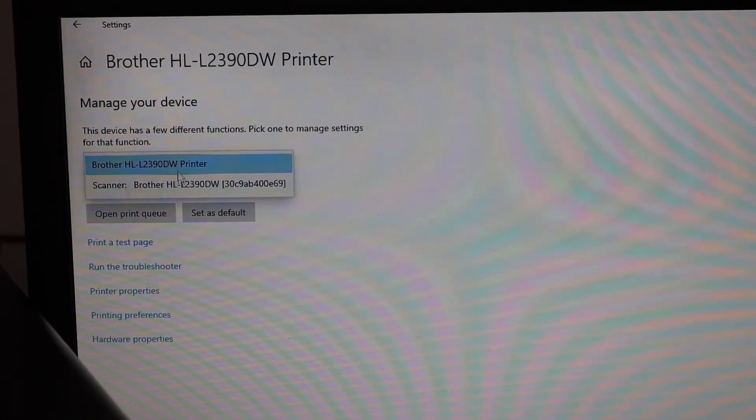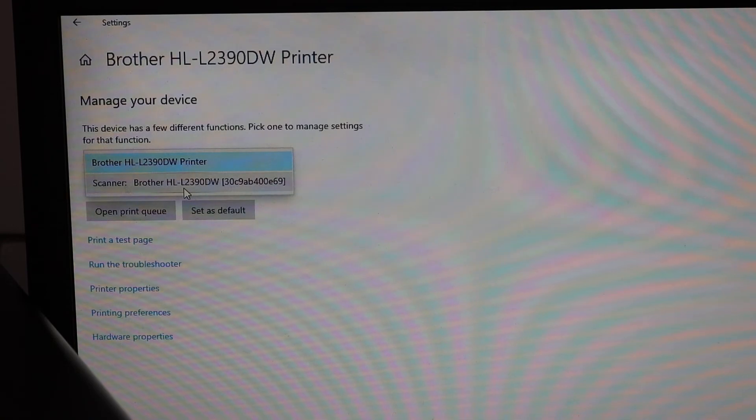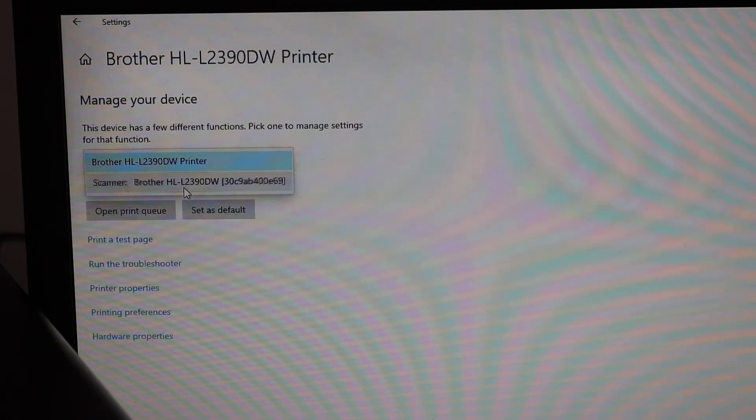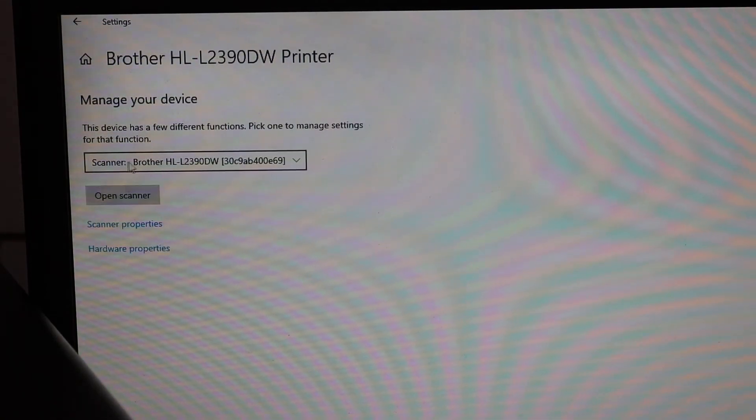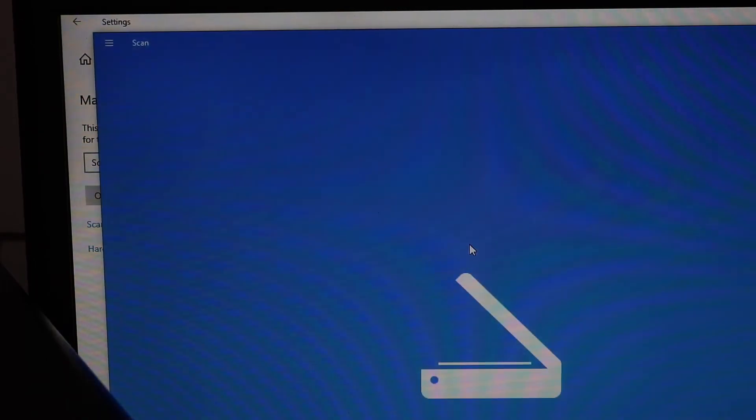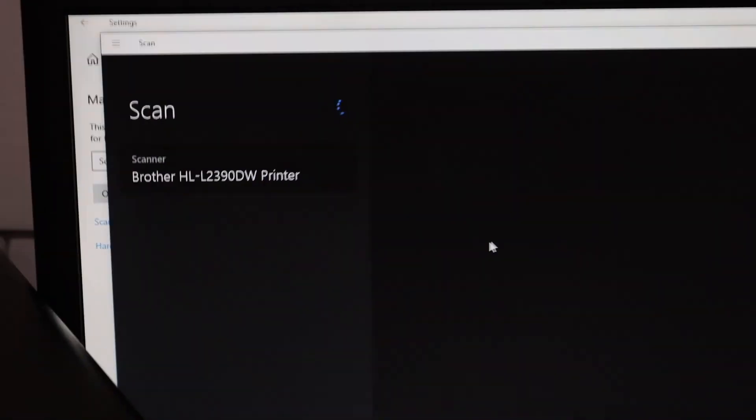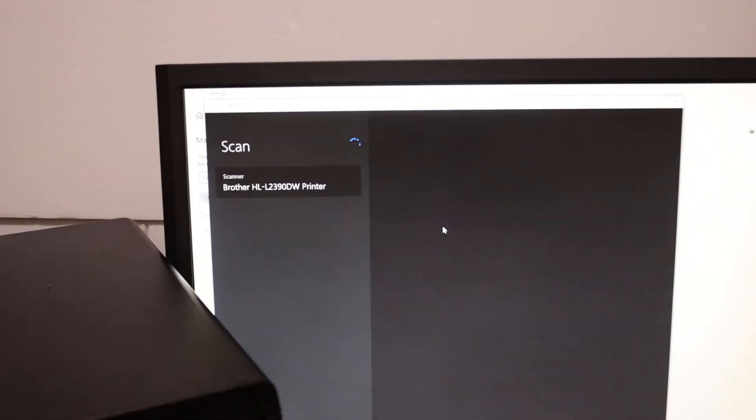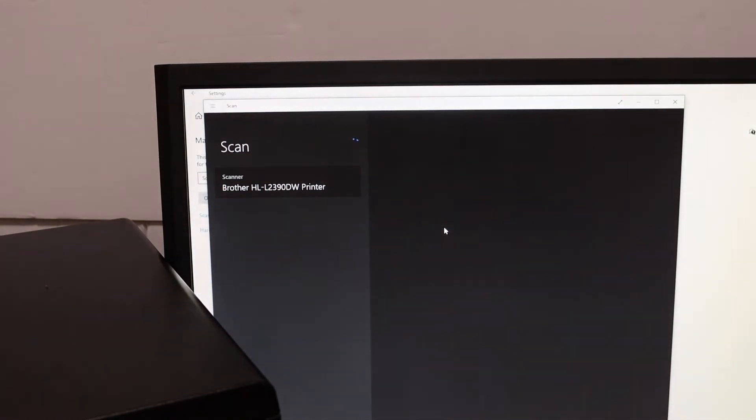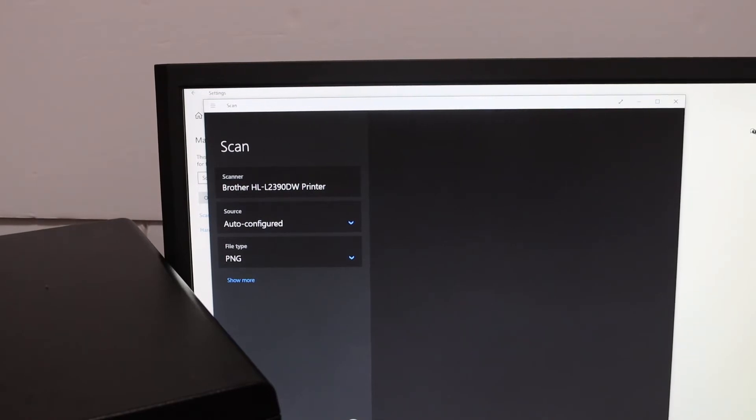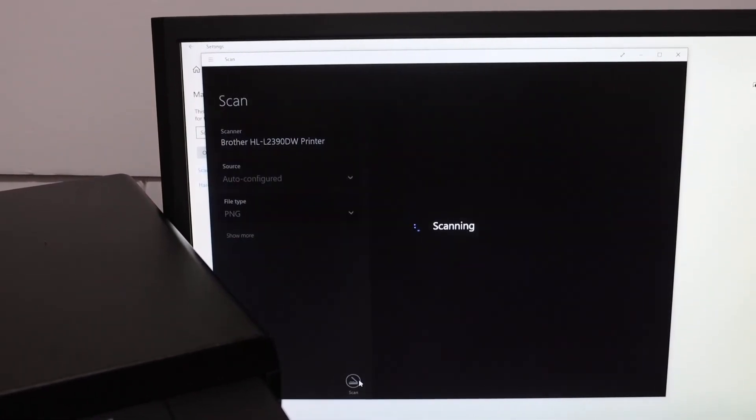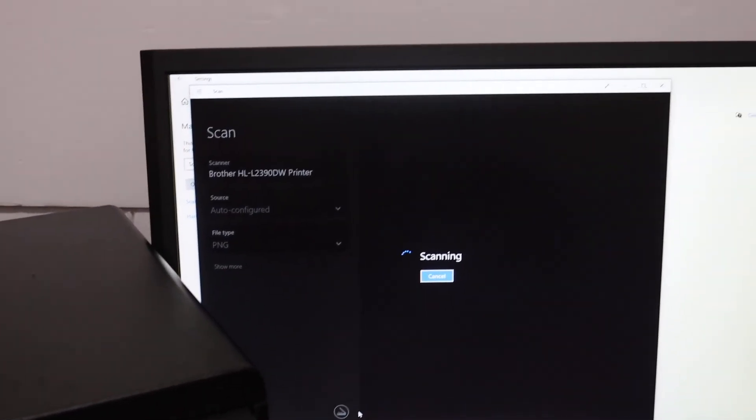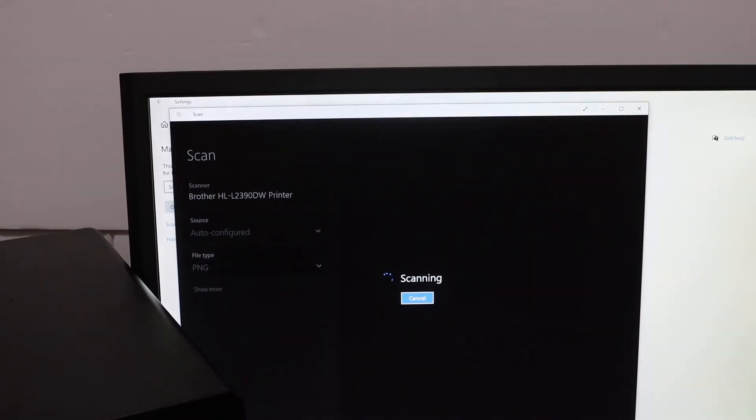Here you'll see a Brother scanner available, so click on that. Now you can click 'Open scanner'. This will open the scanner of this printer. If you want to scan, hit the scan button at the bottom. If you've placed a page, it will scan.